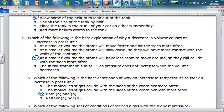For number four, decreasing the volume causes an increasing amount of pressure because particles have less room to move around, so the chance that they're going to collide with one another and with the sides of the container increases — they collide more frequently as a result. More collisions means more pressure.